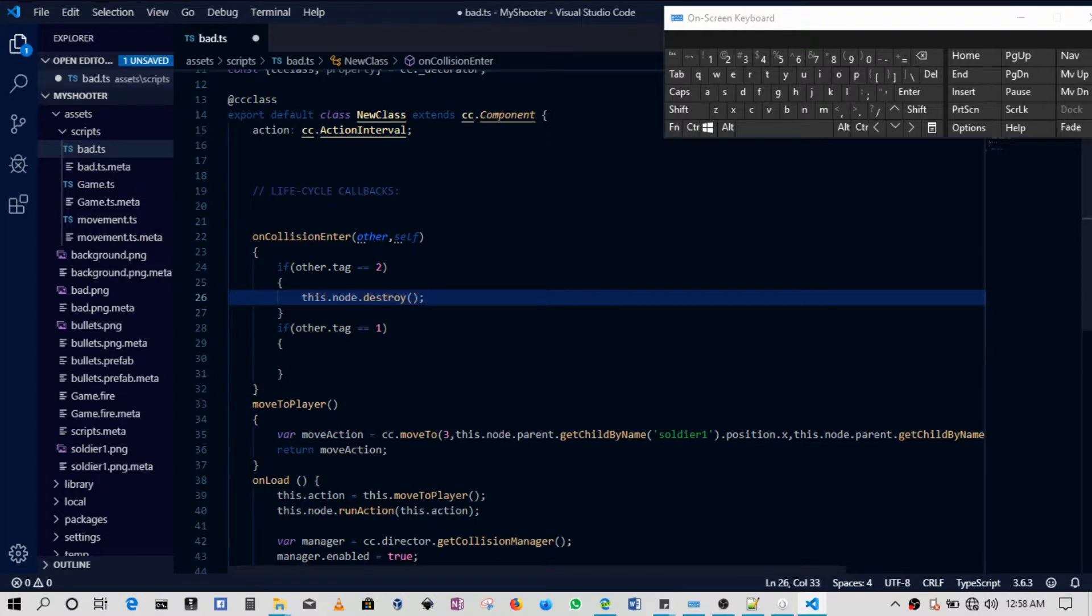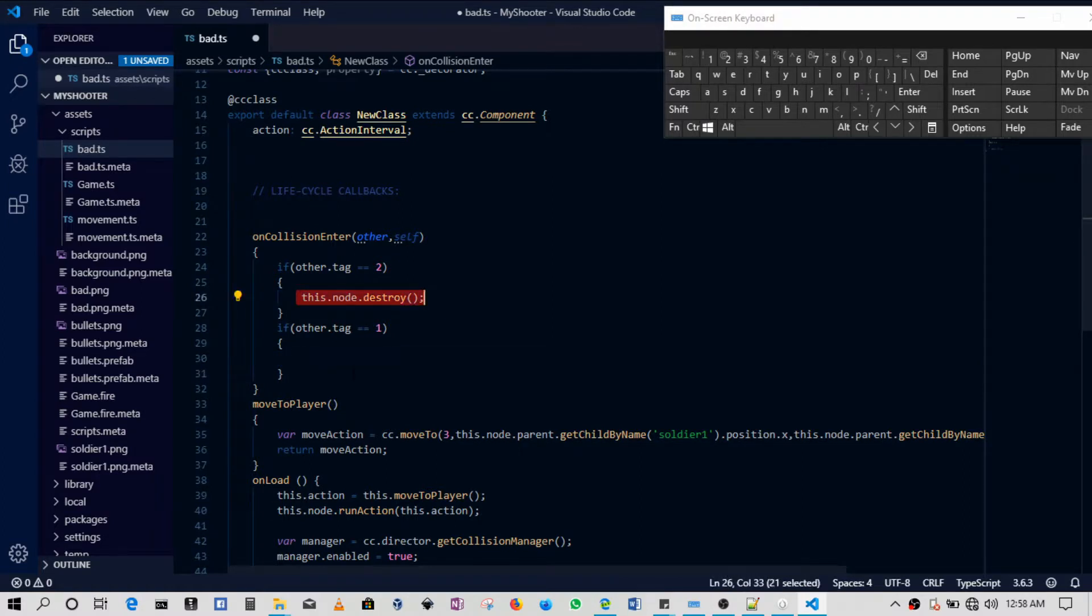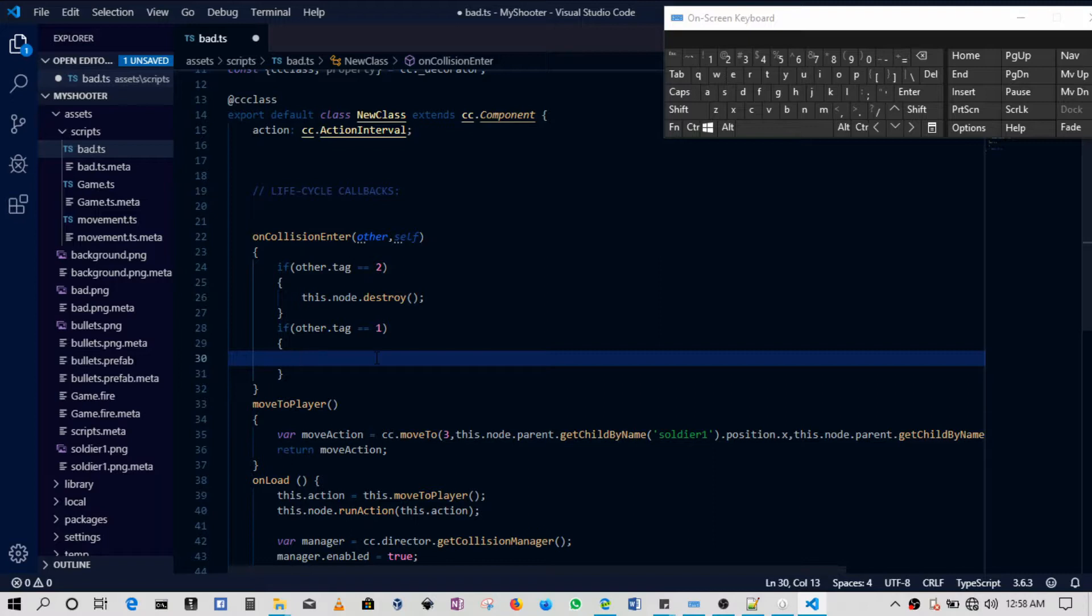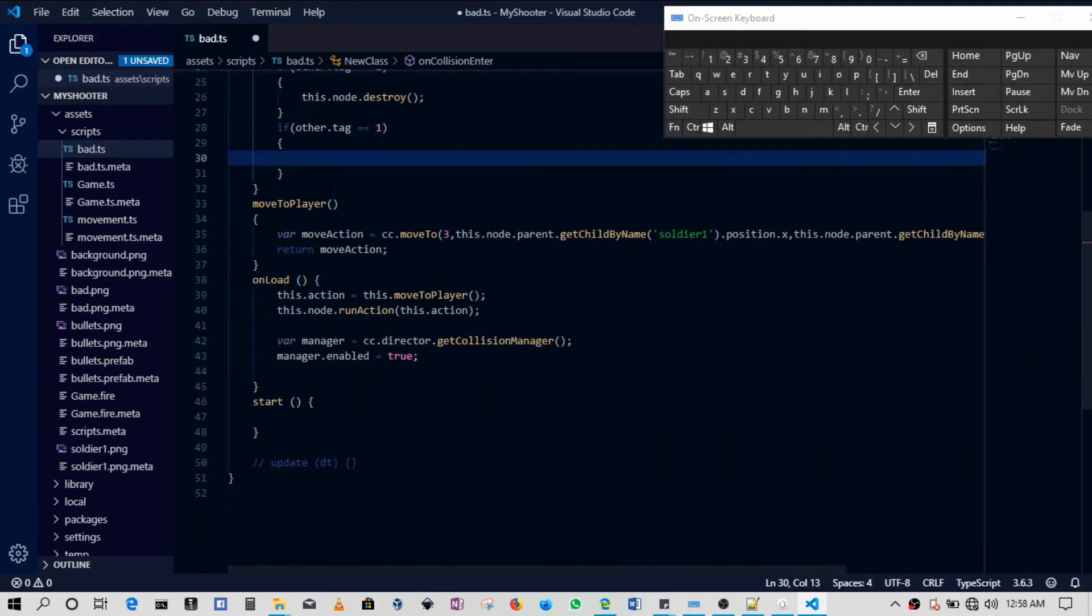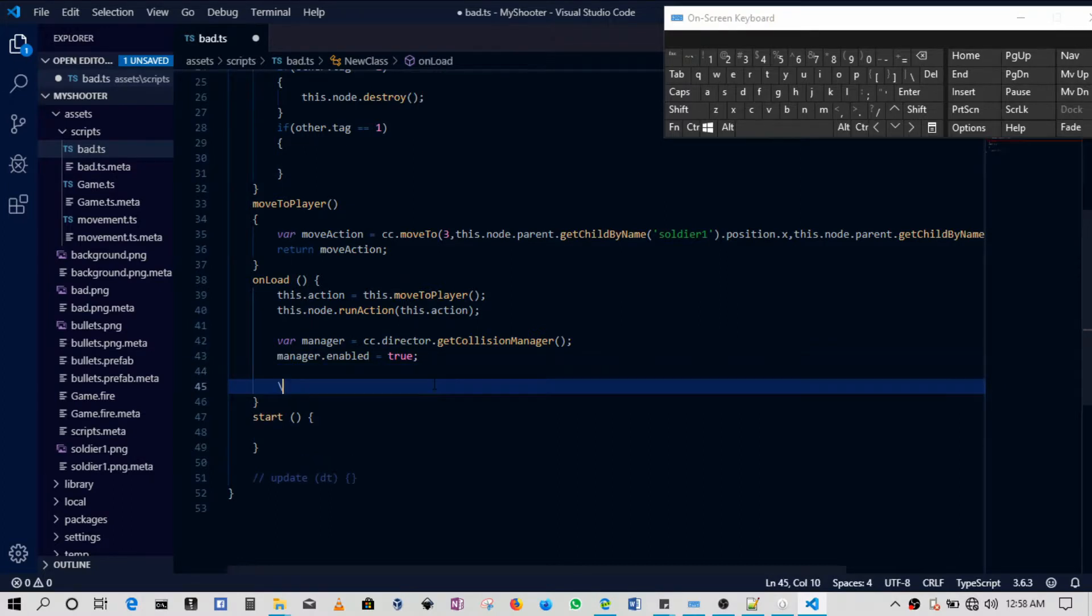So then later on we'll be adding a score as well, but then if we hit the player we'll have to reload the scene. Okay, we'll have to reload the scene.